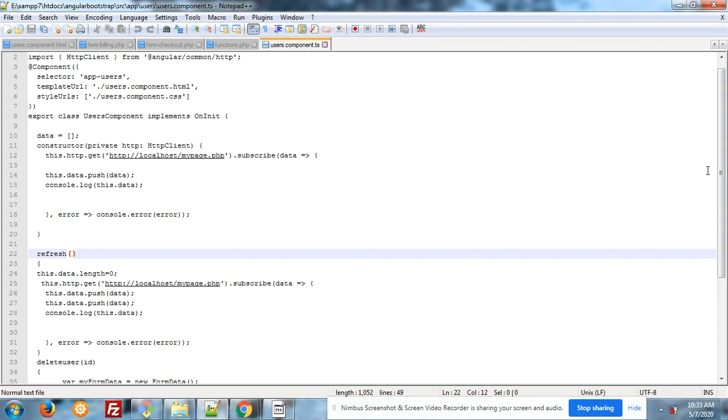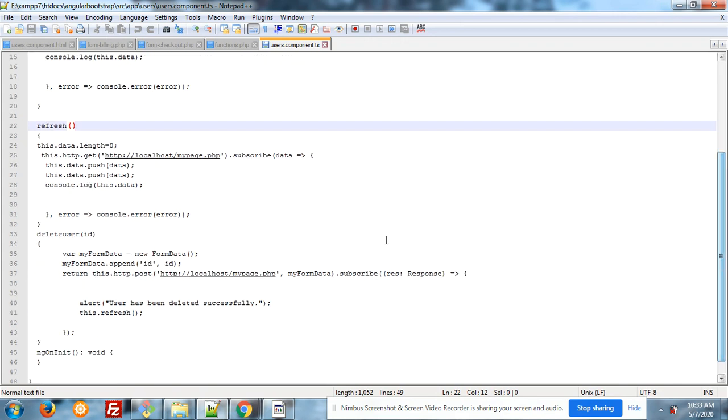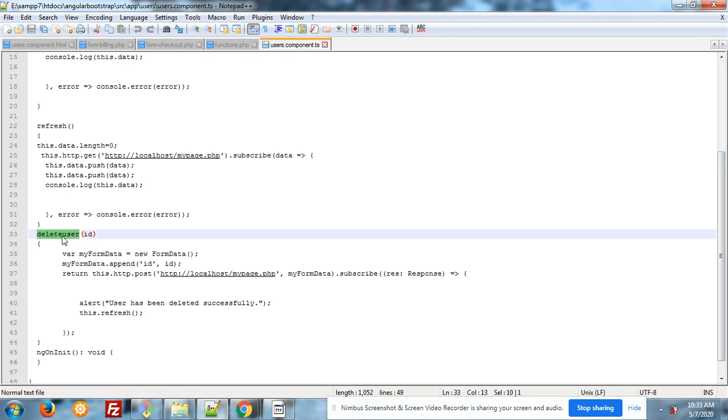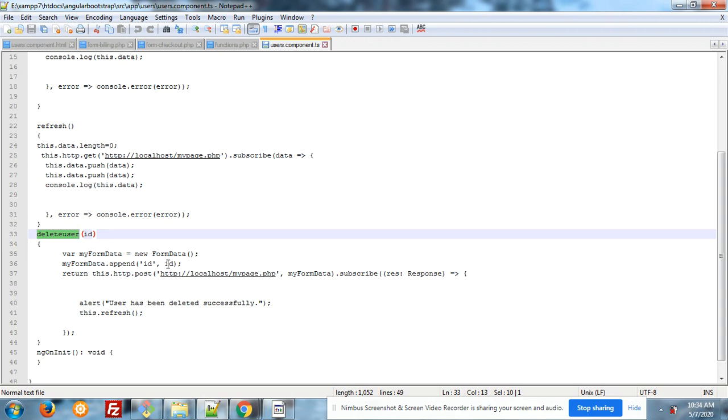And here my delete user function. This is ID. And I am sending the ID to my PHP page with the help of FormData. Here you can see var FormData is equal to new FormData. FormData.append ID ID.